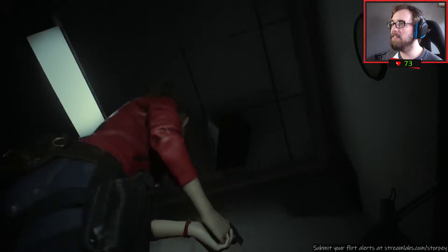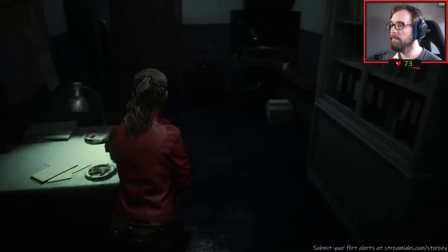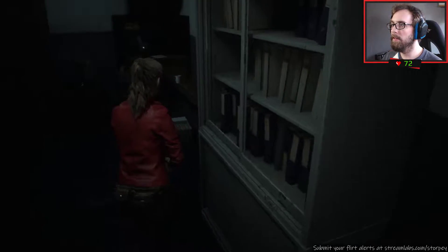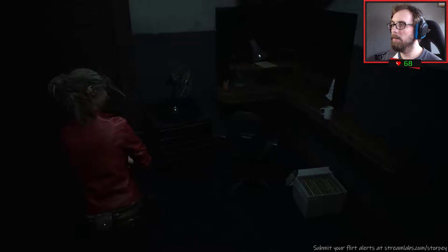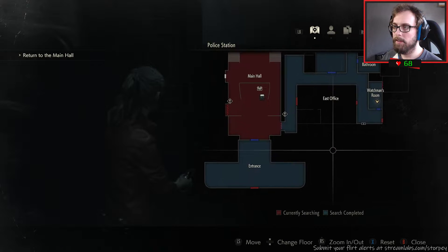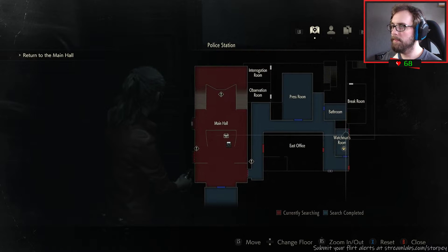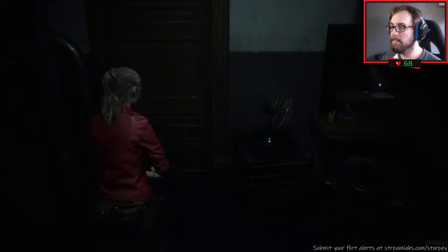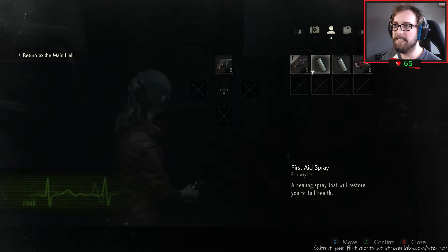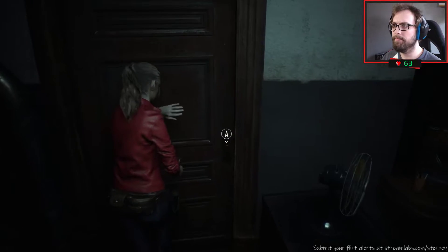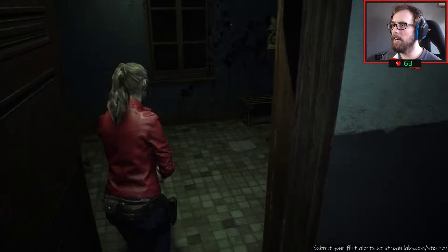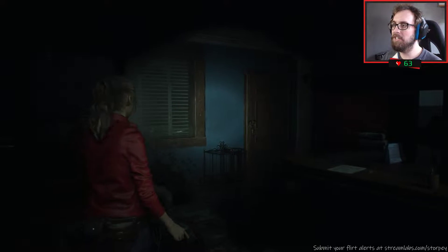Are there any bolt cutters in here? Return to the main hall. Hang on, did he give me something? He didn't give me something. Alright, let's just go.